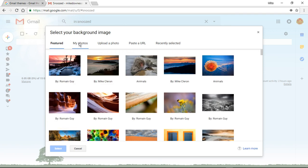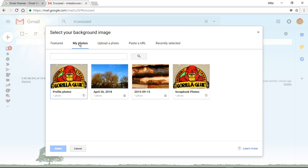Then we've got my photos or, you know, the accounts photos, upload, paste the URL, you know, that sort of thing.